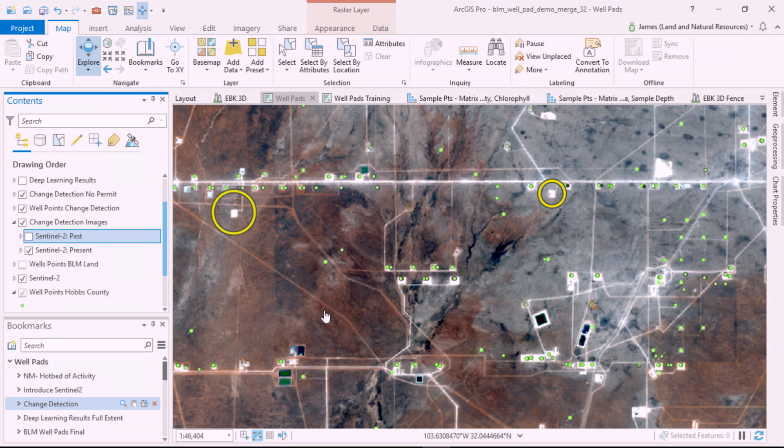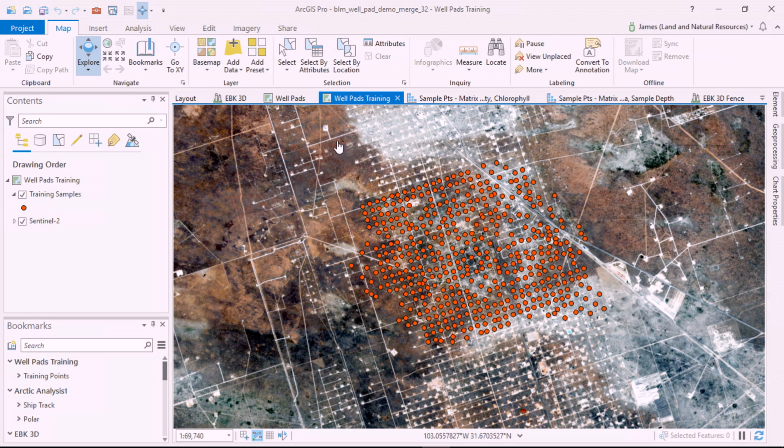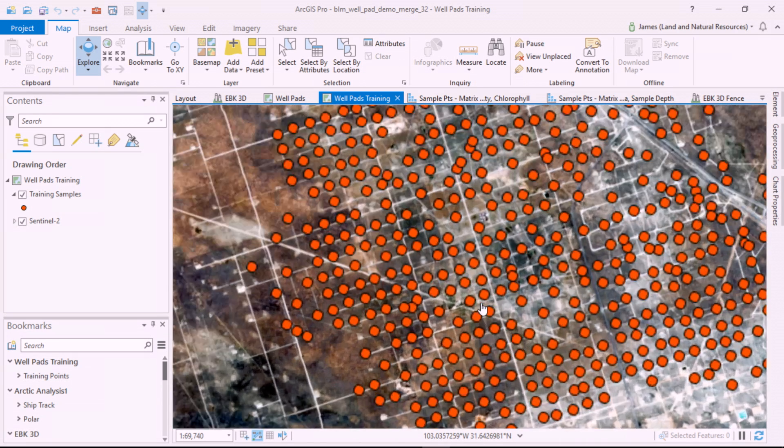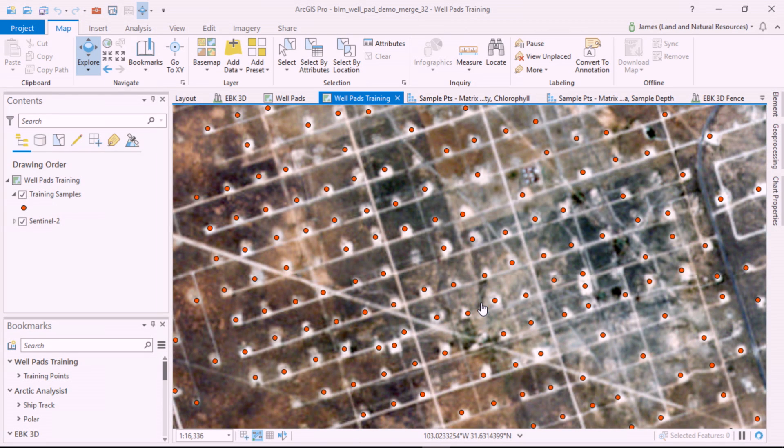The answer: deep learning. First, we need to construct a training data set so our deep learning model can learn how to find well pads.